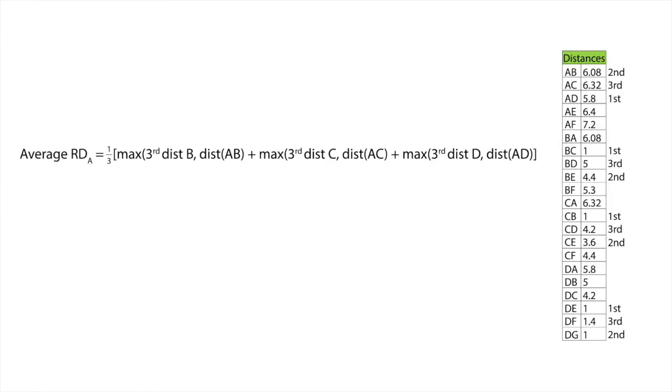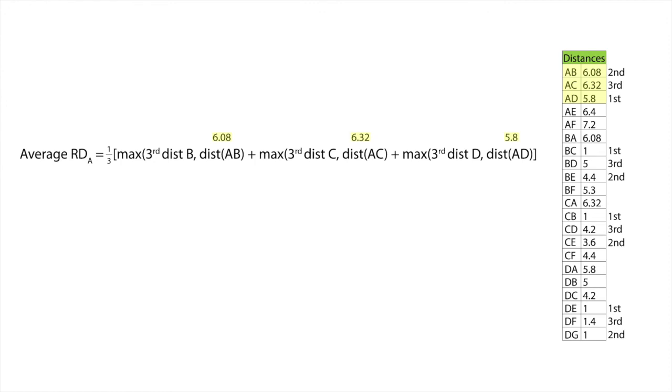Now let's apply the RD formula for point A. From the table we can see that the distance AB is 6.08, the distance AC is 6.32, and the distance AD is 5.8. From the same table we can see that the third distance of B is 5, the third distance of C is 4.2, and the third distance of D is 1.4.